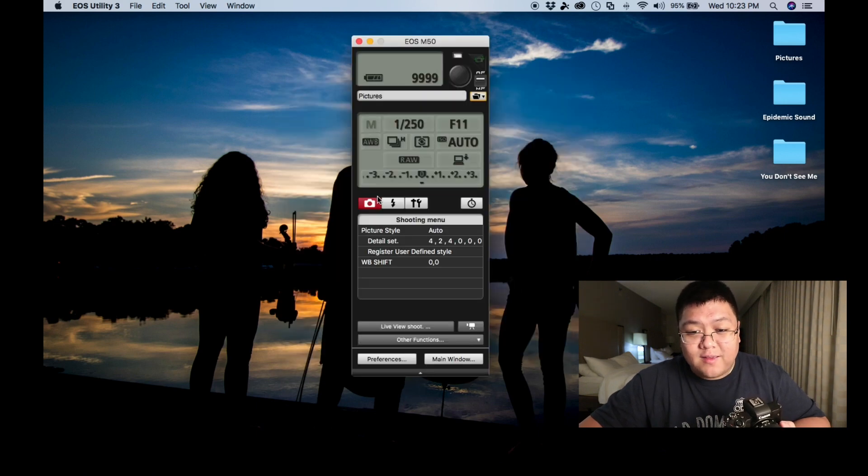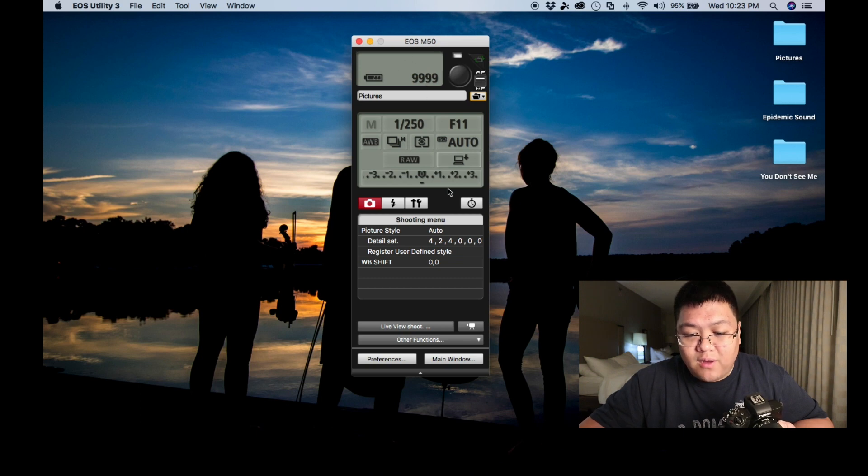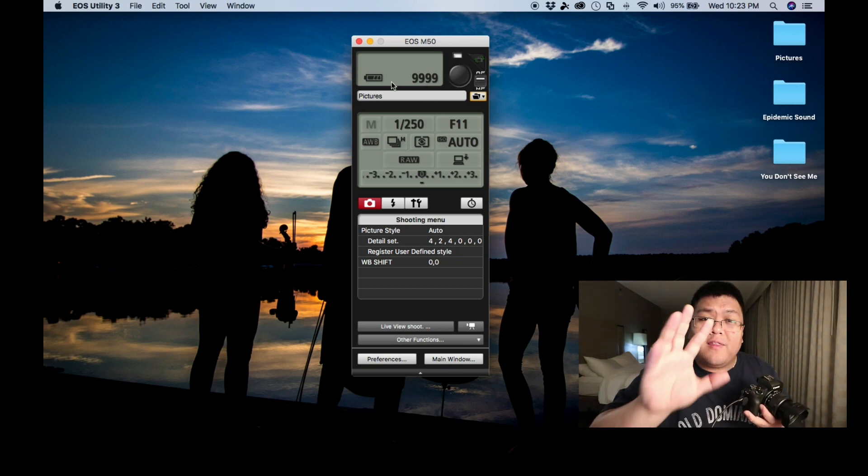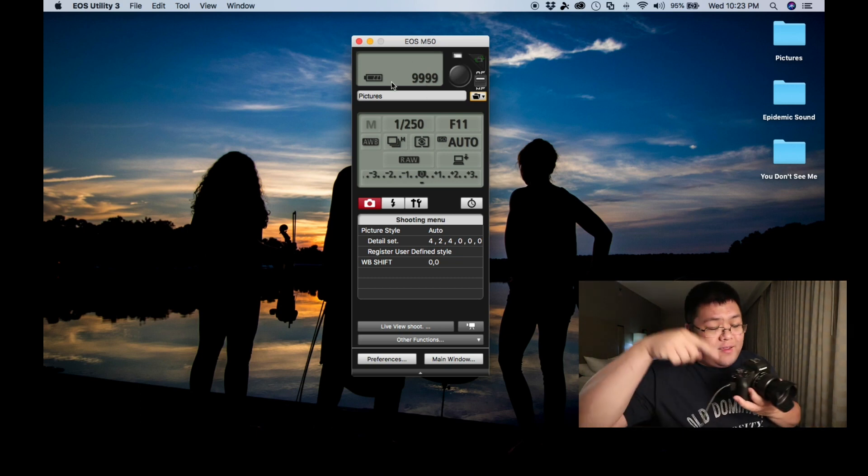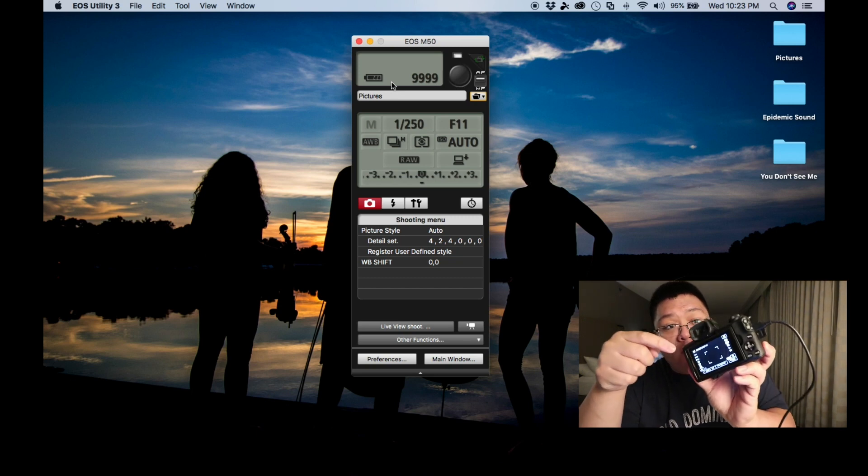Okay guys, let's go into the tethered shooting, the remote shooting here. So we have a few options here. Look at this, you can throw all of this in the camera. Now I have the camera on.